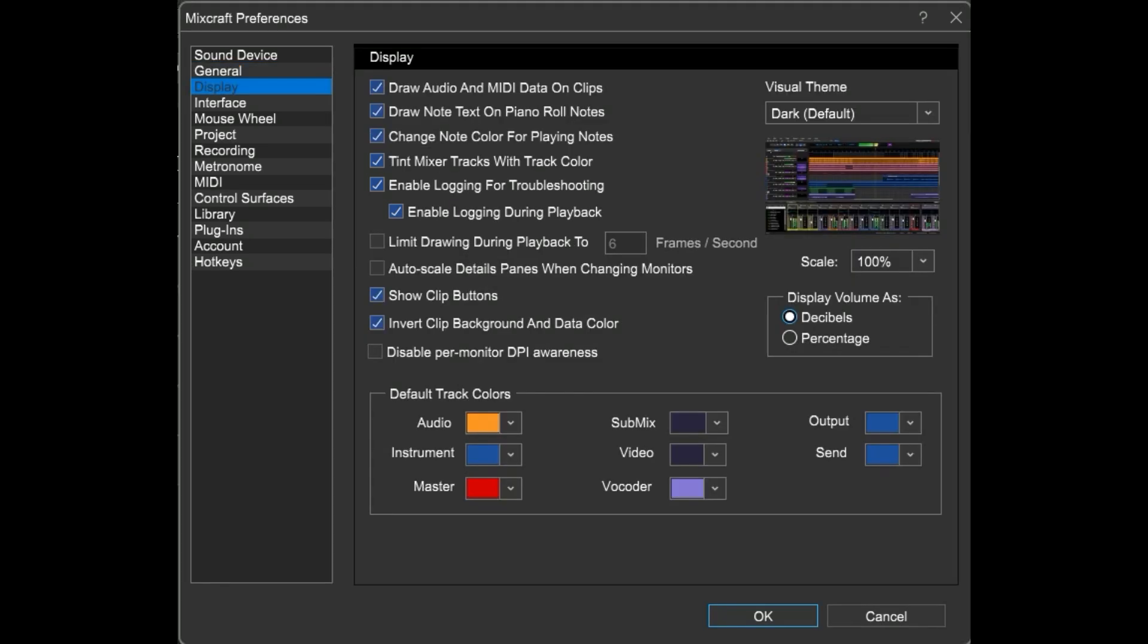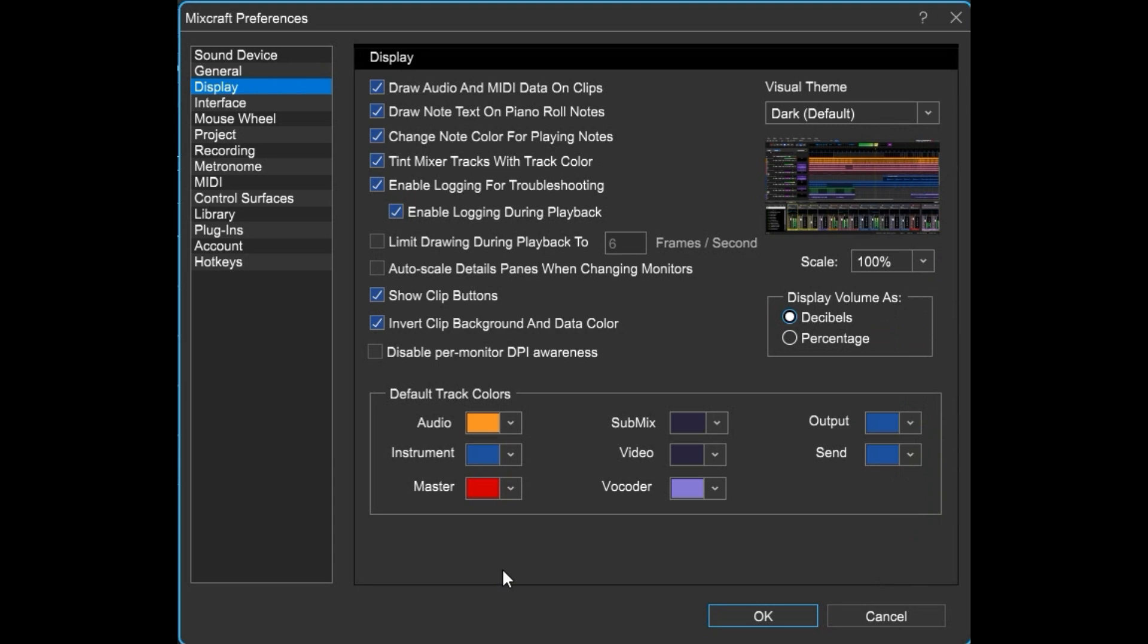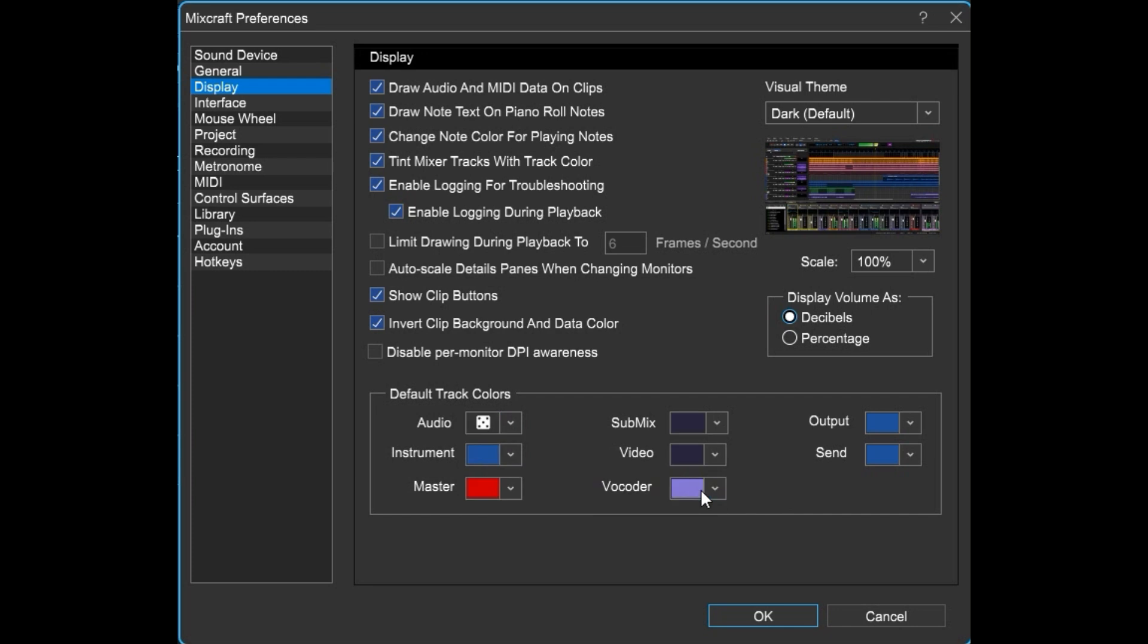Here we've got all kinds of fun display preferences. Choose your preferred theme. Or maybe you lost your contact lenses. Set the scale to 150%. And the most fun option in this section is setting the track default colors. And we all know the coolest one would be the random colored dice.